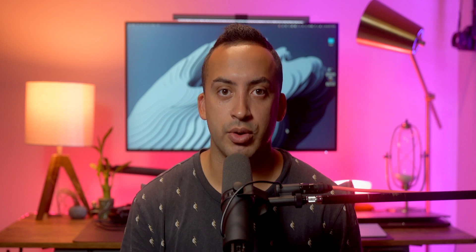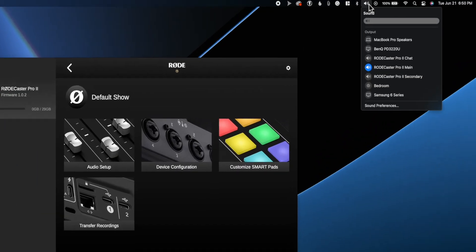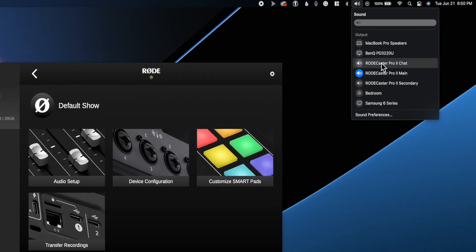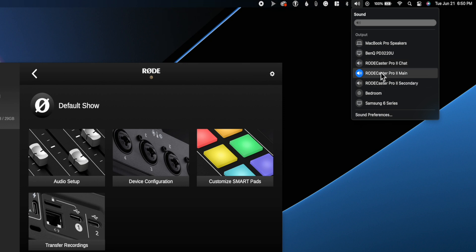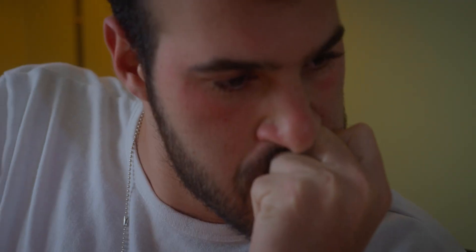So what types of USB configurations do you have and what do those look like on the computer? The first USB output is your main mix — all signals from the RODECaster Pro 2 will be fed through that mix into your computer. Currently there is no USB Mix- on that mix.